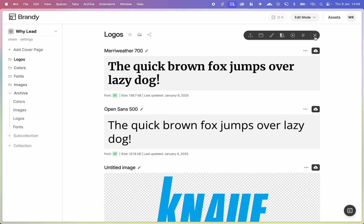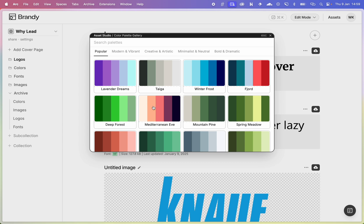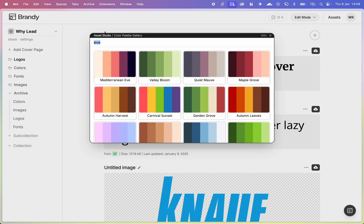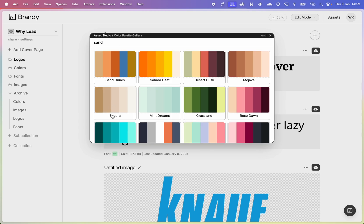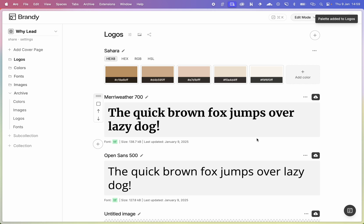For colors you can do the same thing — go to the generator, go to the color palette gallery, and grab some palettes. You can search for something like 'eve' or 'sand' or anything you like, and add those to logos.